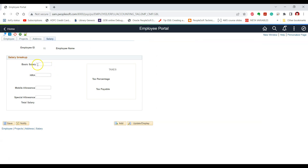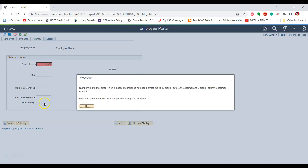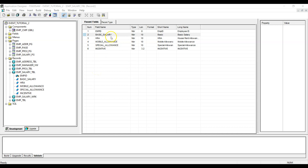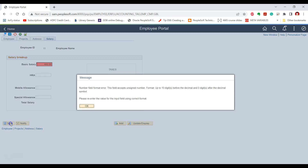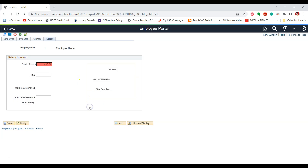If we provide a numeric value, say basic salary is $4,000, and if we click save, it will allow us to save. On the other hand, if a user mistakenly enters a character instead of a number and tries to save, they will get a number field format error because only numeric values are allowed in basic salary. Another example: the data type of basic salary is number with length 10 and no digits after the decimal place are allowed. So if we try to provide digits after the decimal place and save, we again get a field format error. These are examples of SystemEdits provided by the PeopleSoft system.